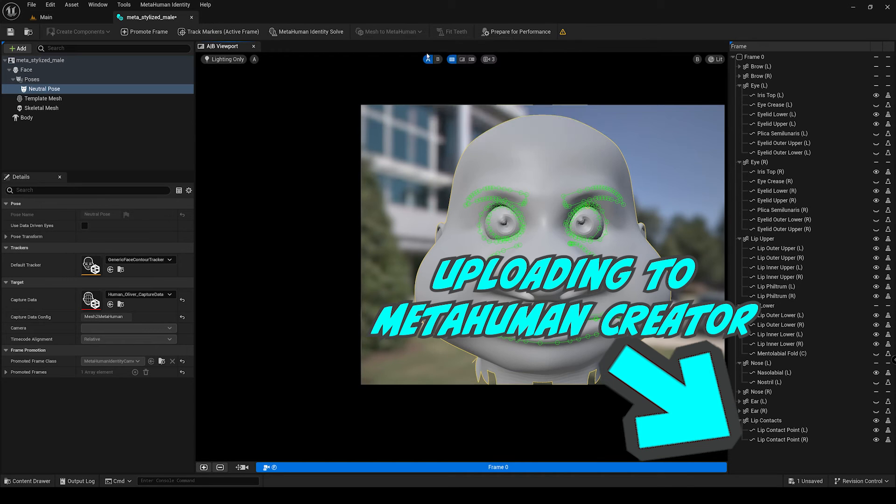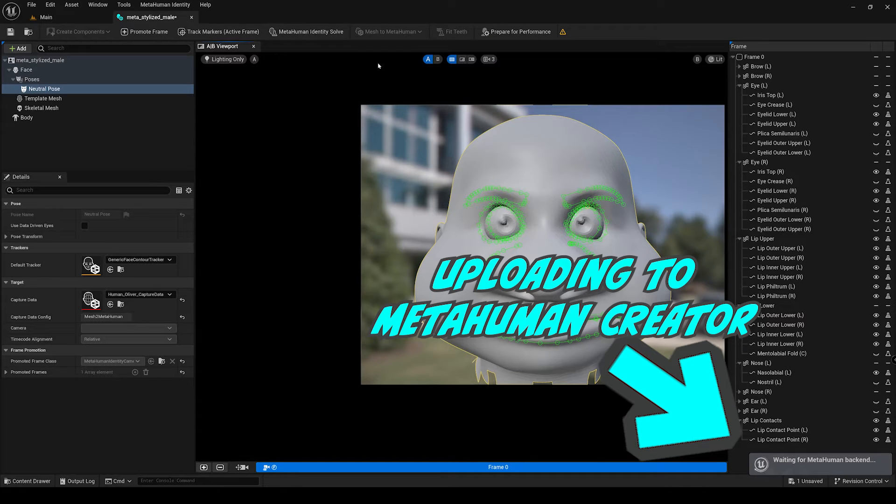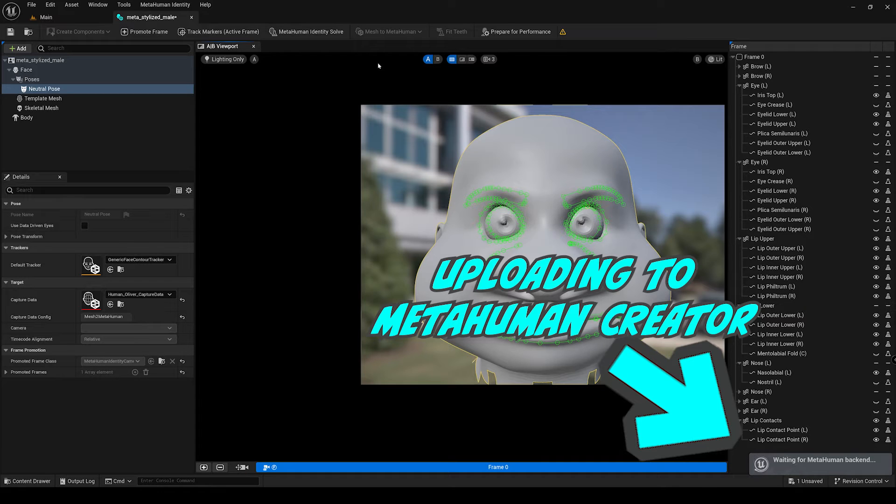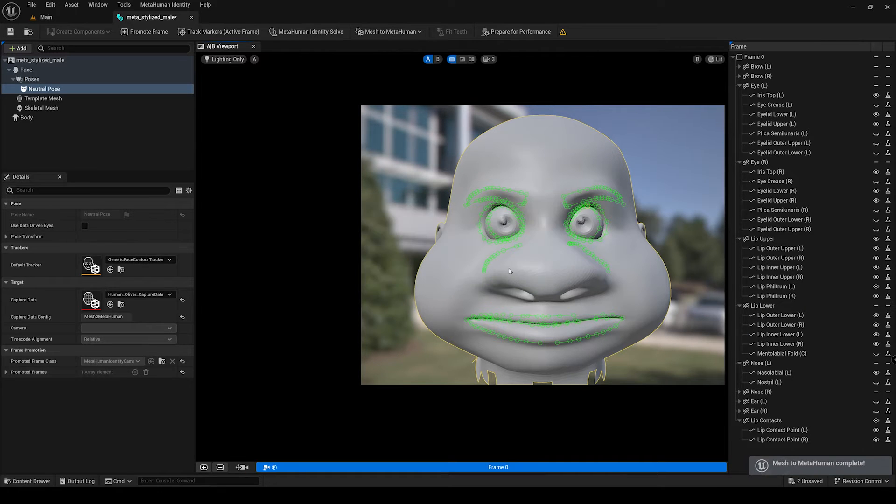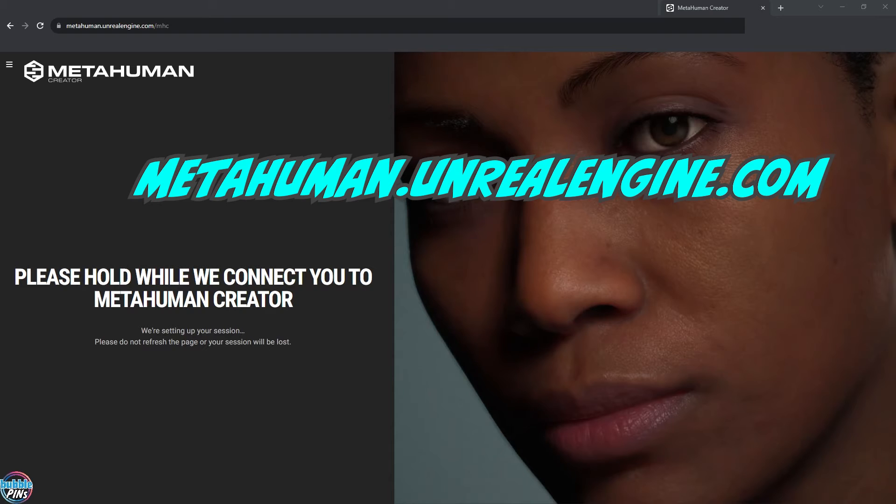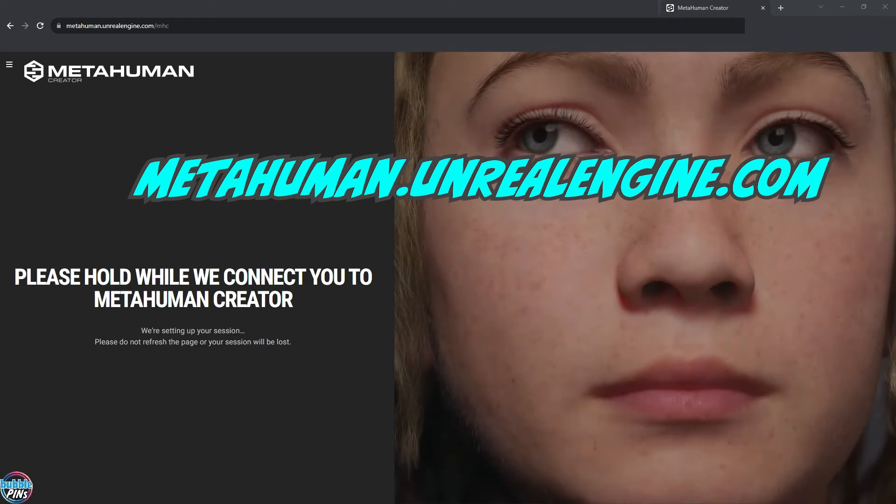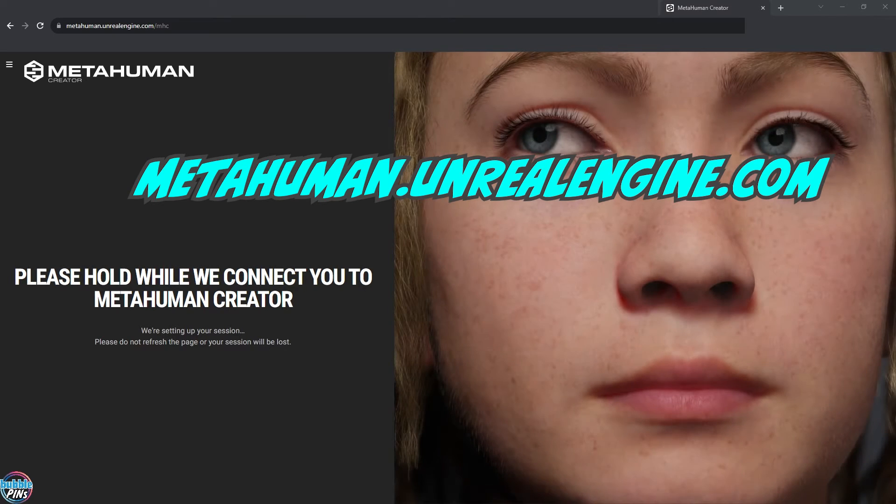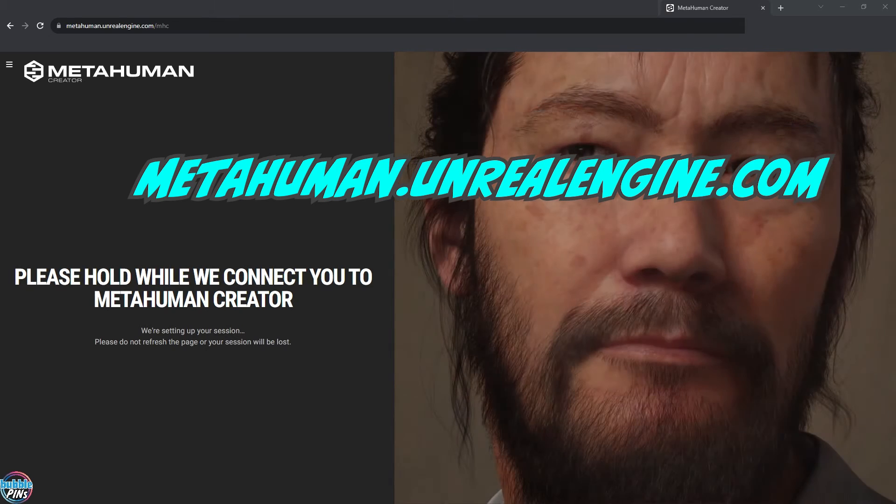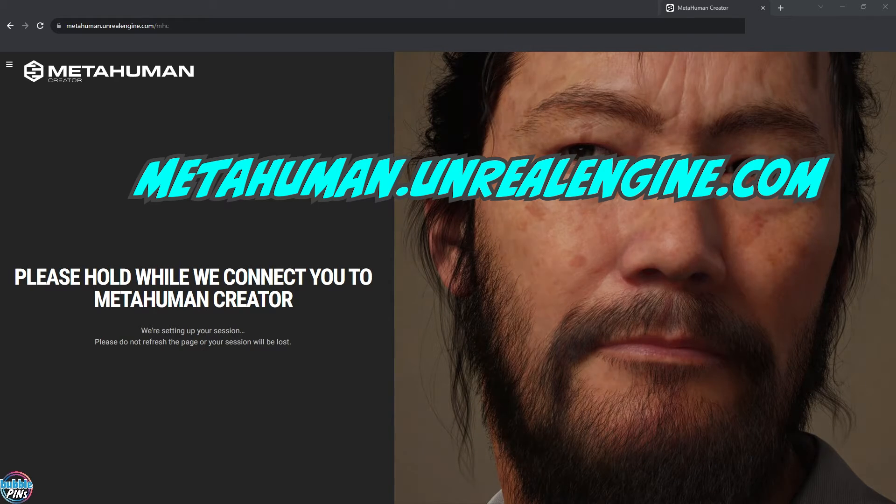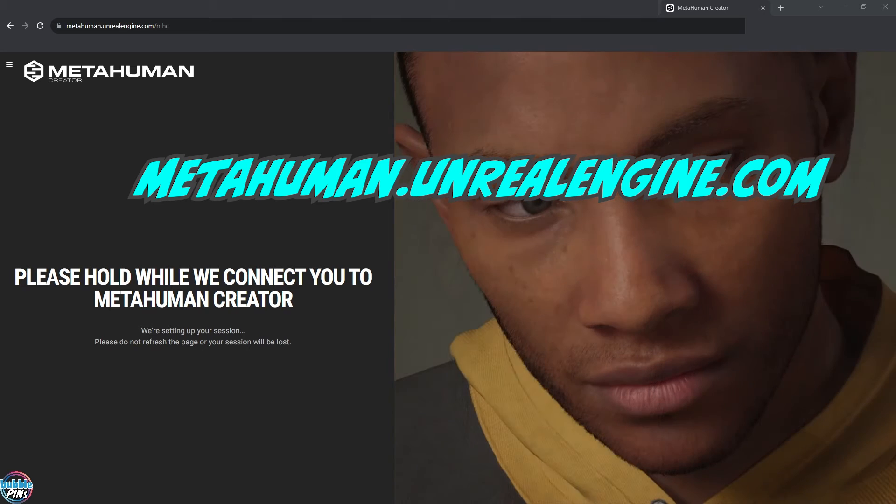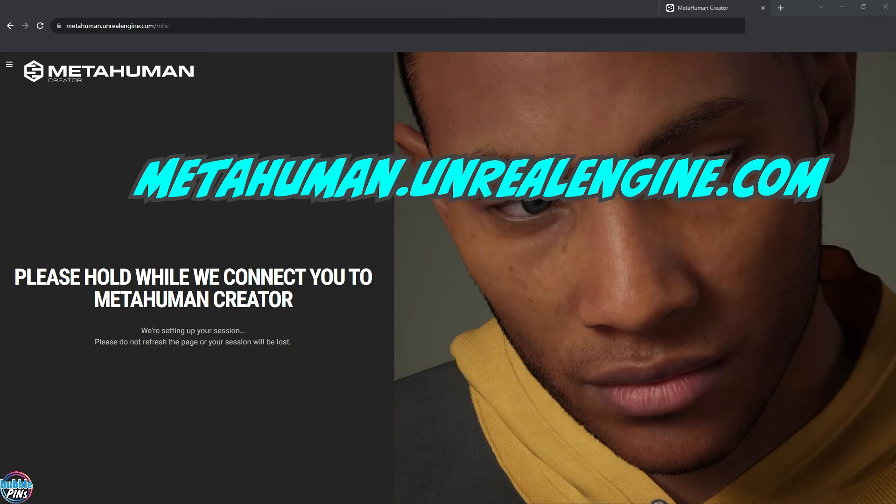Unreal Engine will start to upload this MetaHuman identity to the MetaHuman Creator server so you can further customize it in the web app. Now open up a web browser and go to the MetaHuman.UnrealEngine.com link. Sadly, the MetaHuman Creator web app is still sorted in beta so you need to line up in a digital queue and wait for your turn to start a session.